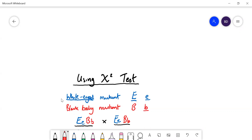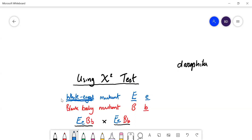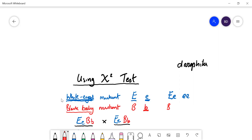The easiest way to do it is to go through an example. We're talking about the fruit fly Drosophila and two mutants. The white-eyed mutant is recessive — little 'e' — and big 'E' is normal, so heterozygous gives normal colored eyes. Double recessive gives white eyes. The other mutant is the black body mutant — they normally have a brown body, and the mutant allele little 'b' gives a black body.